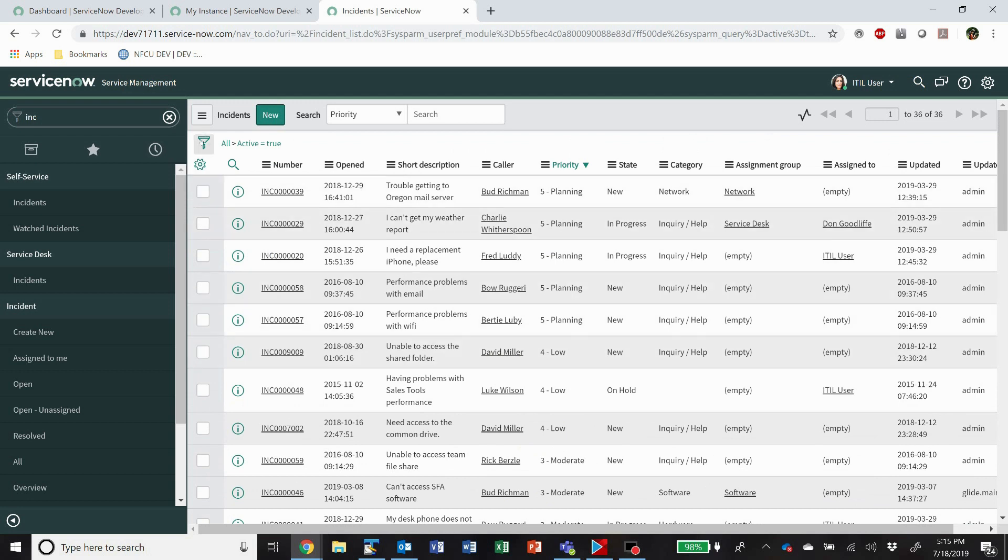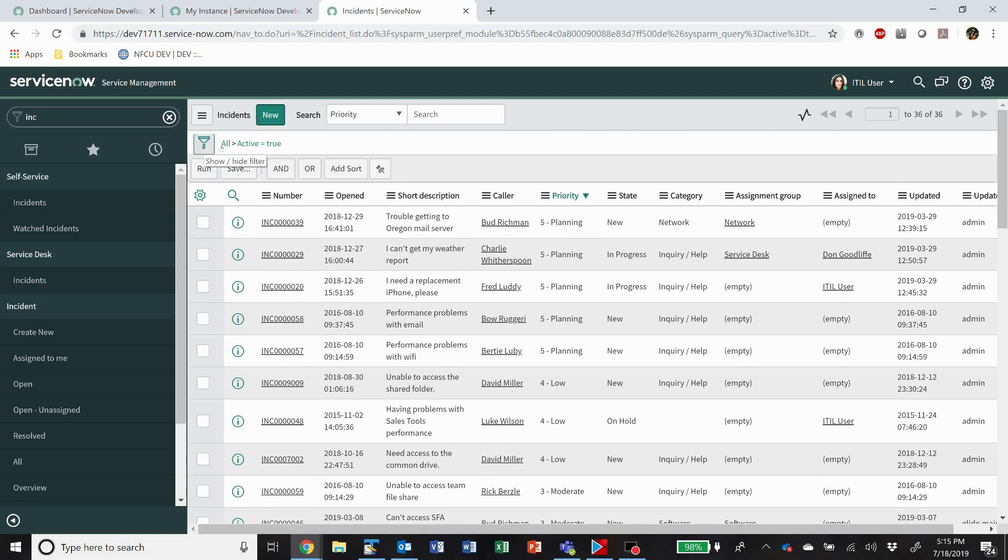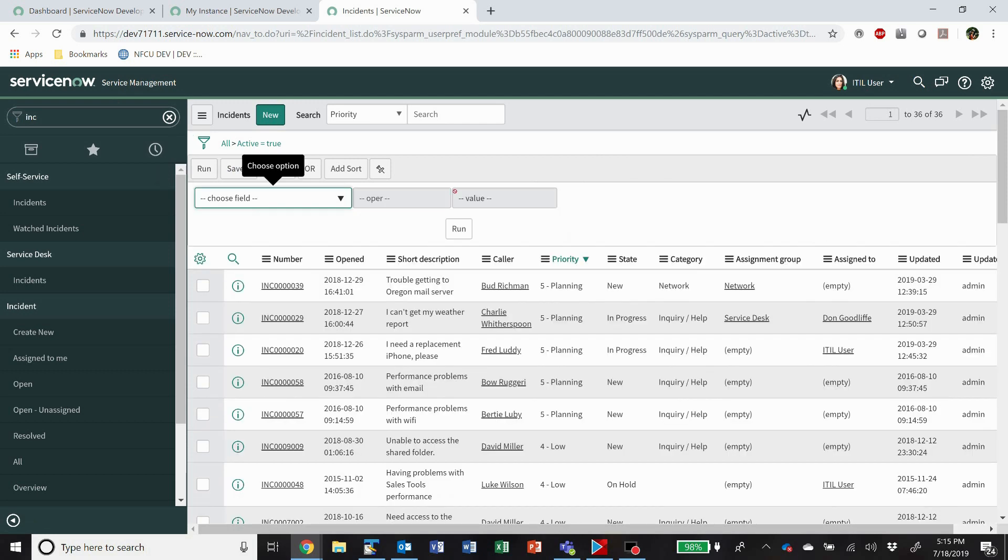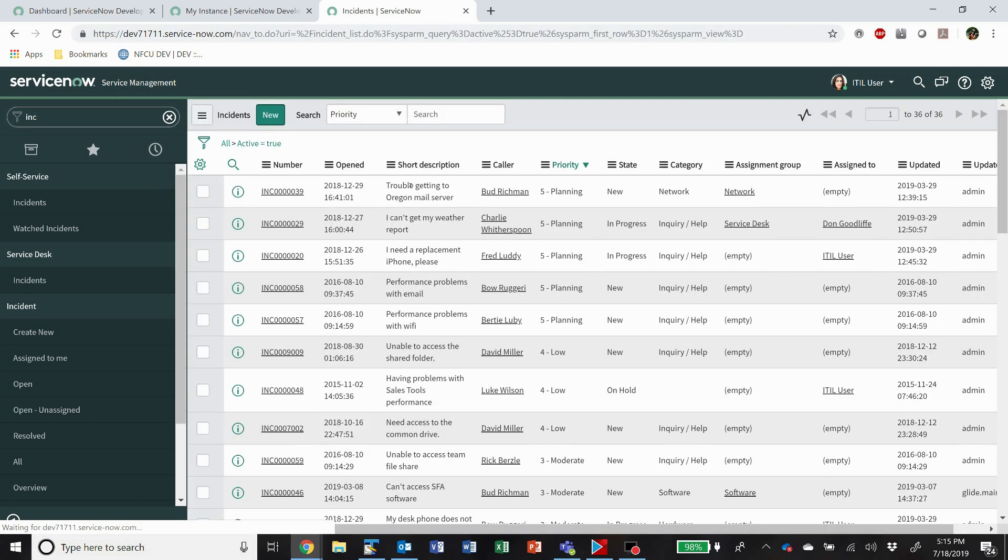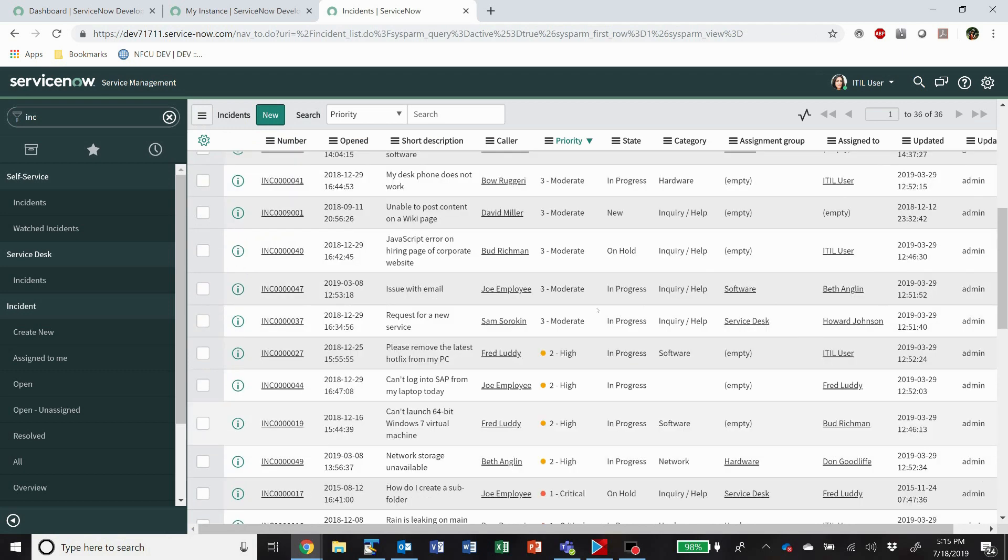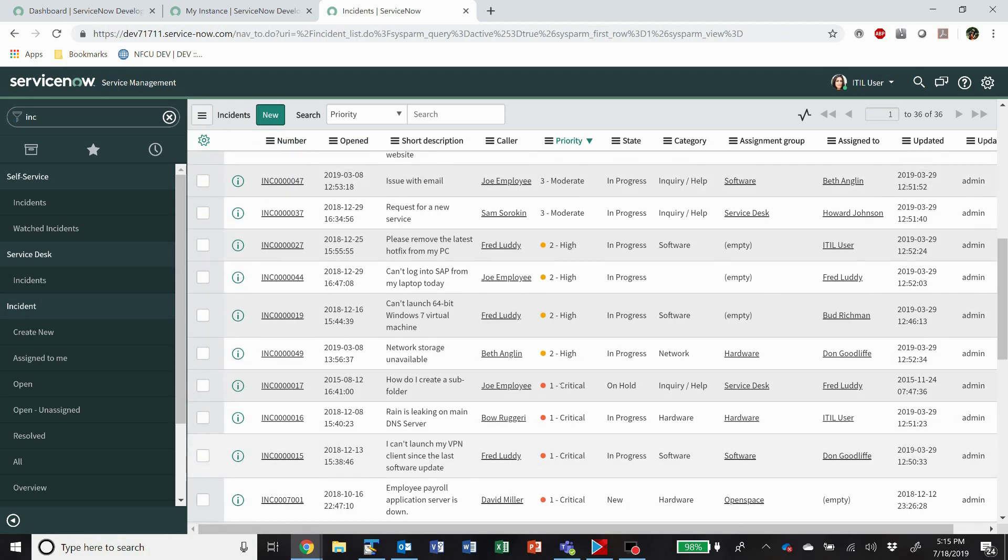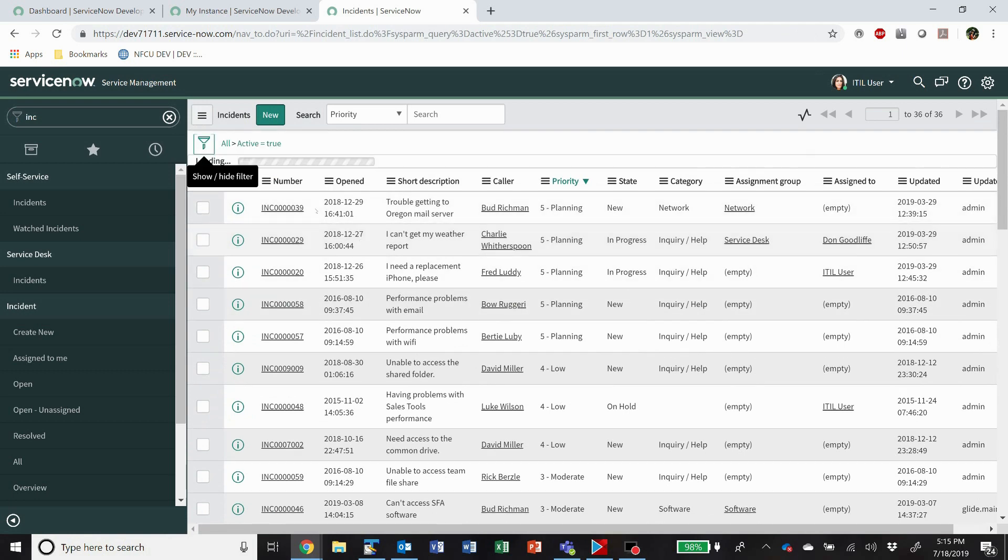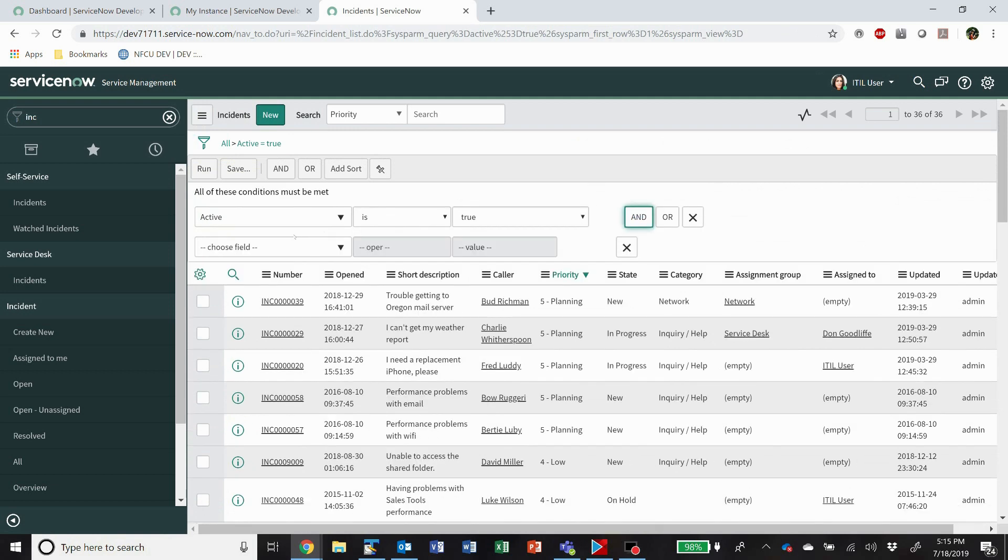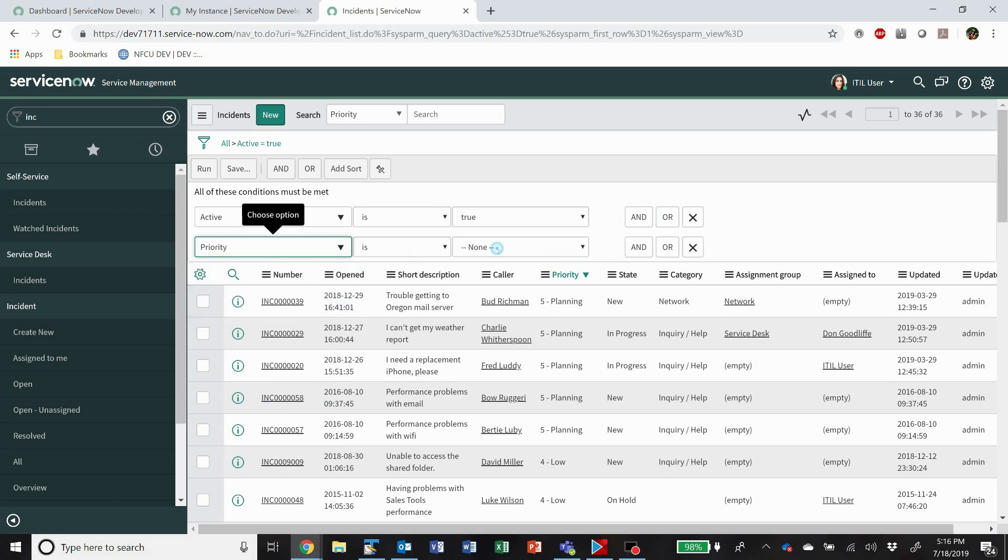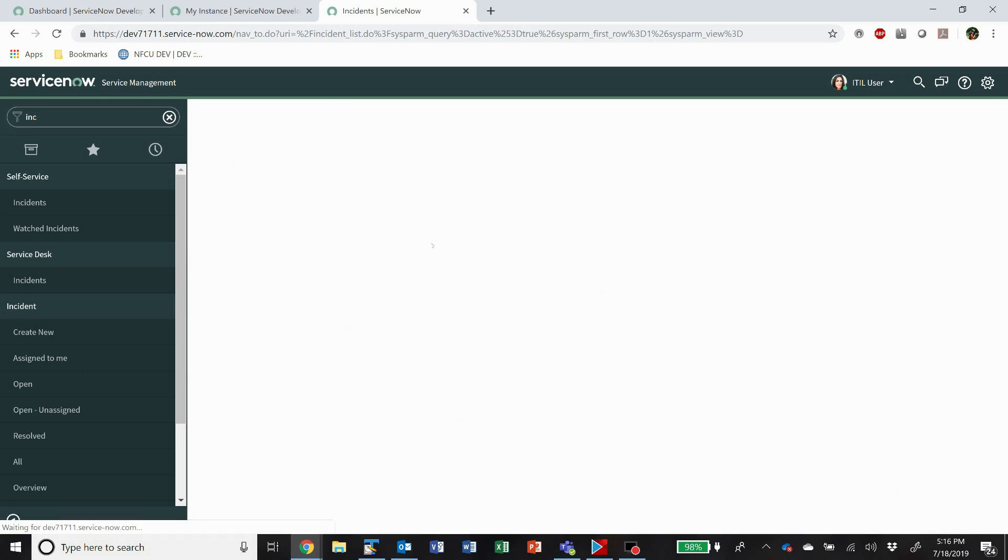Up here we have this filter icon. That allows us to open up this filter, and we can start running additional searches. So this one obviously is showing all active equals true. I can AND or OR additional query parameters. But what I'm going to do is show you another quick way to get through that. So let's say I want to see all critical. Instead of coming in here and going filter, and priority is critical, I can certainly do it that way.